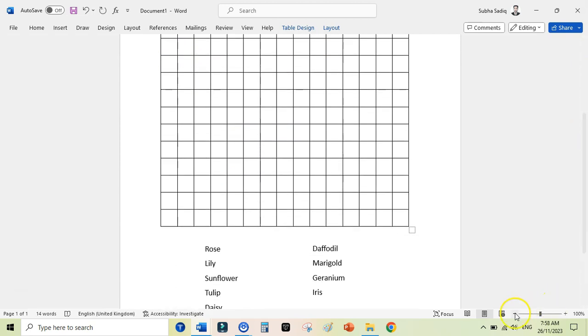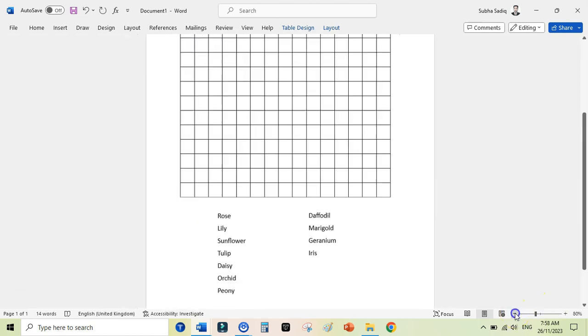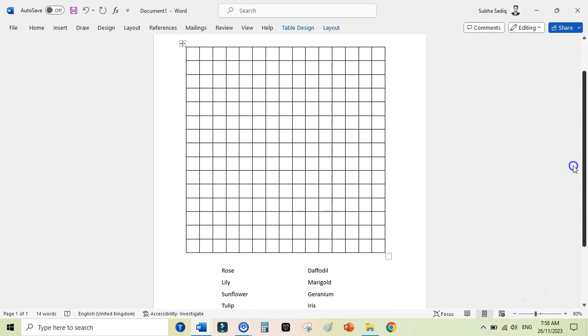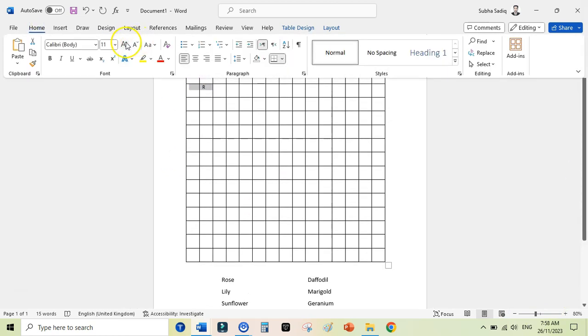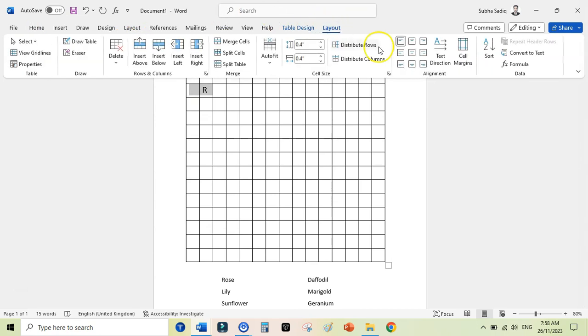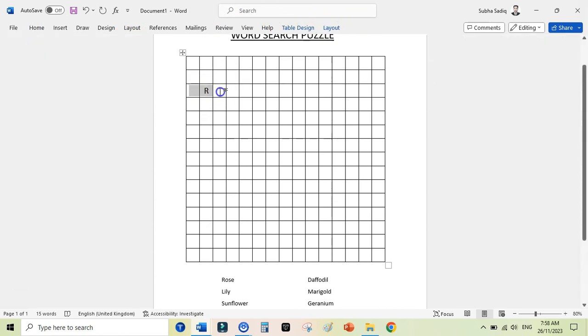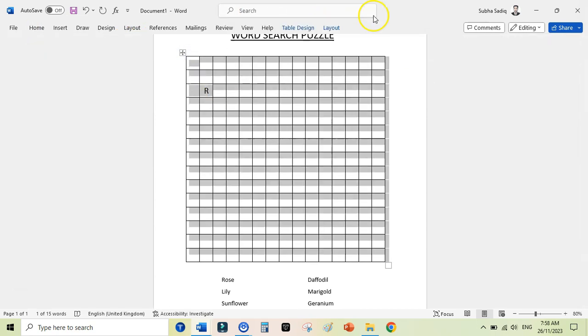The first step to create a word search puzzle here is to add your words here on the grid. So these are my words. I can write here R and increase the size. Go to Home and that, and again go to Layout and change the, select the whole table and change the alignment to center align.